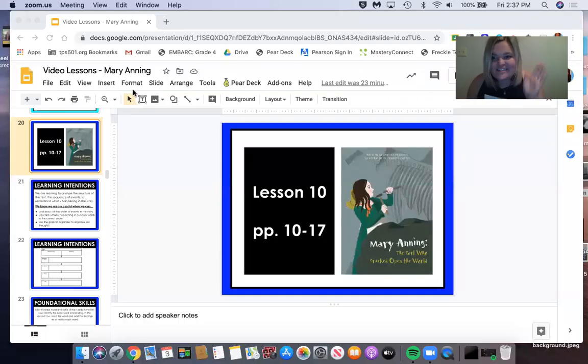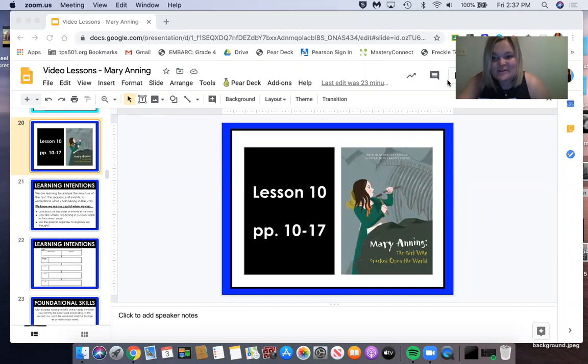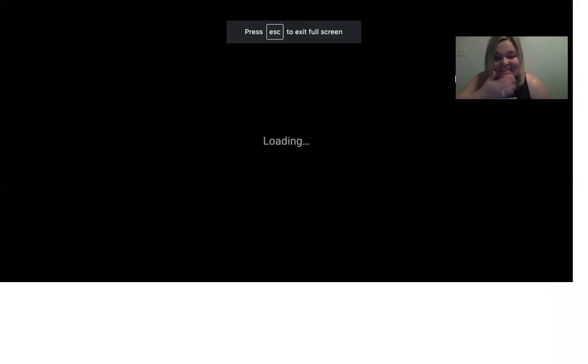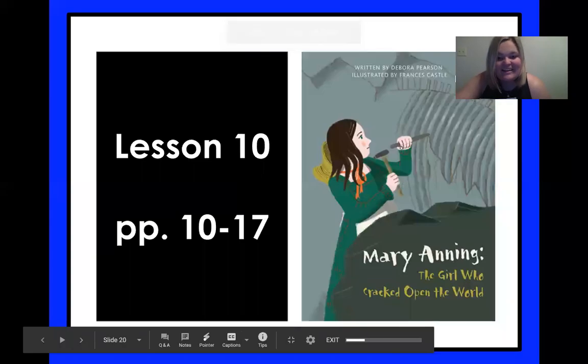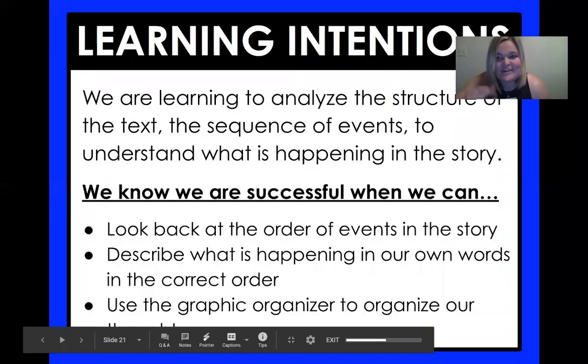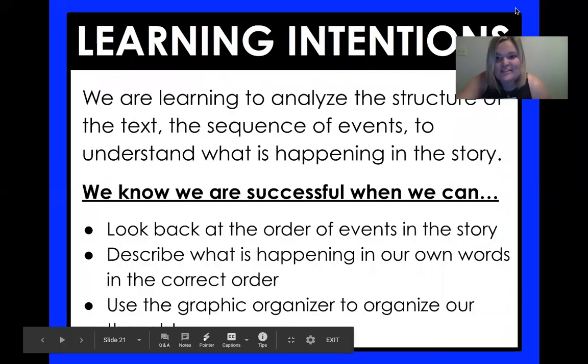Hey, fourth graders, Miss Lawson here. I'm so excited to read with you today. And we are starting lesson 10. Holy smokes. We're going to go ahead and hop into our learning intention.